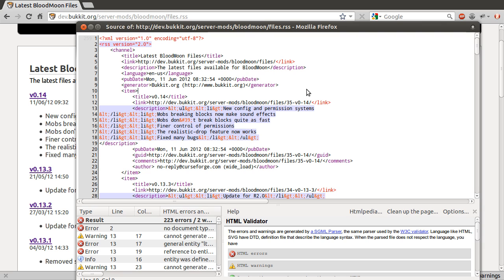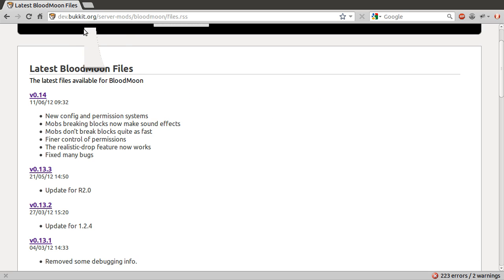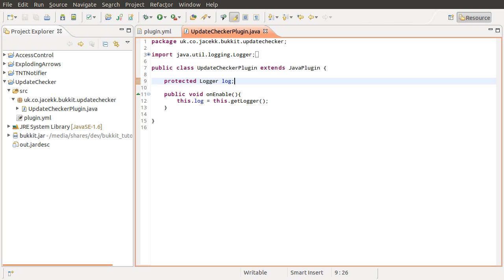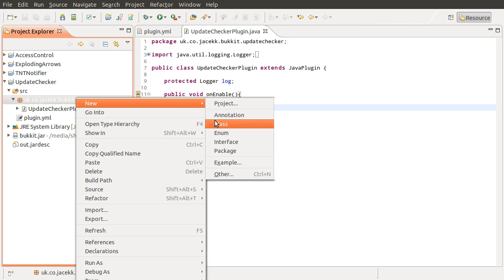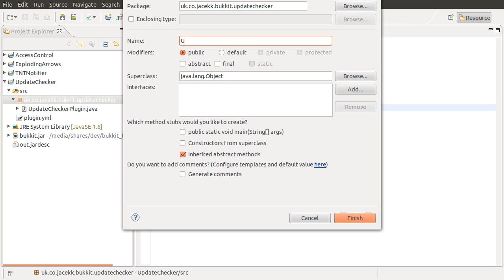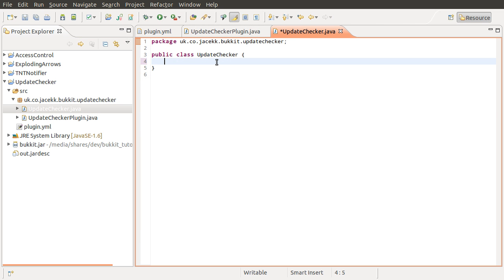OK so that is where we are getting our information from. Let's close this and go back to our code. So what we need to do is create a new class. I should probably mention that I have removed all of the code from this plugin and at the moment it is just the basic onEnable. We are going to add the update check, so what we are going to do first is create a new class which is going to handle the update checking. We are going to create it in our package and call it UpdateChecker.